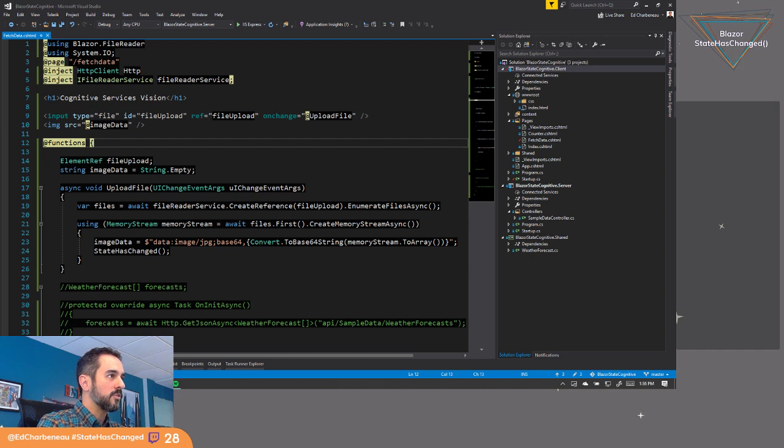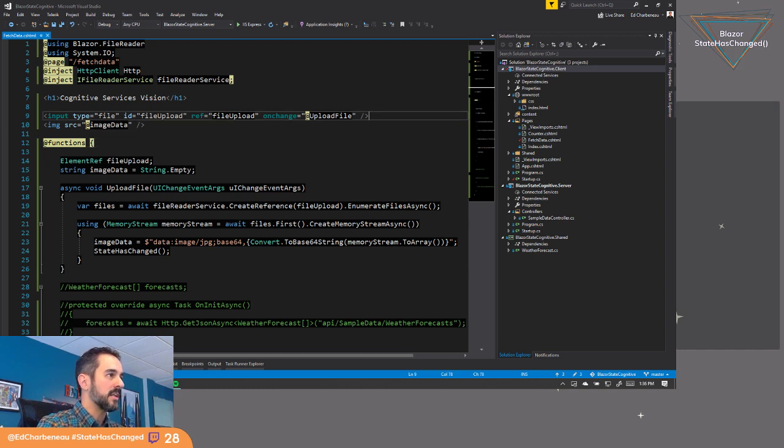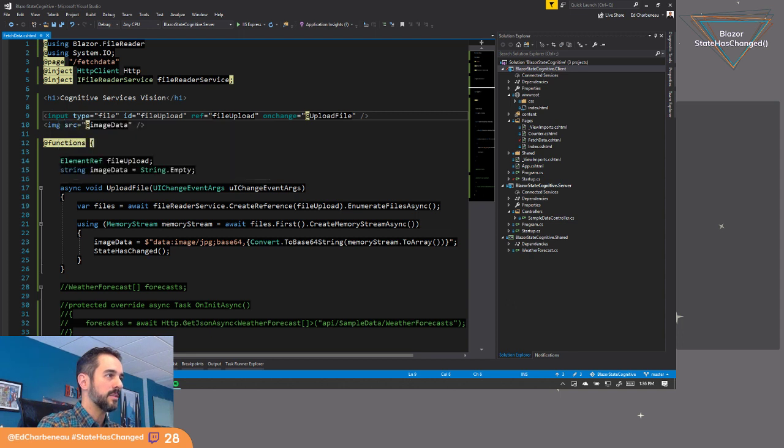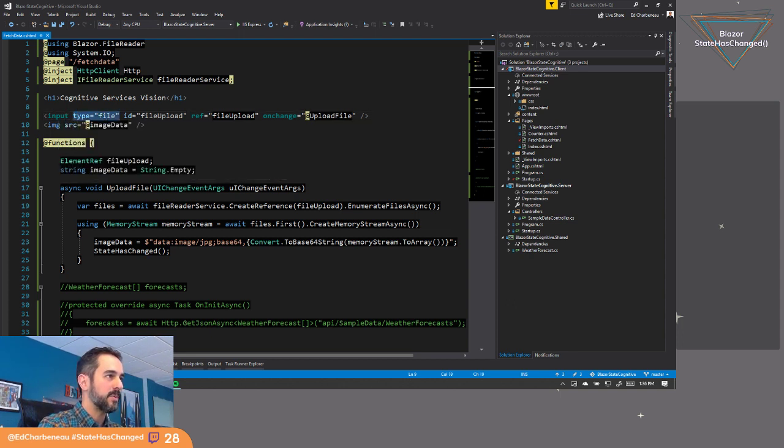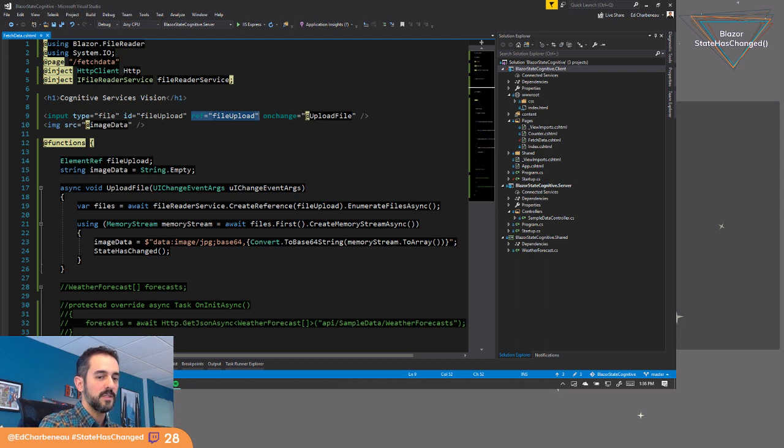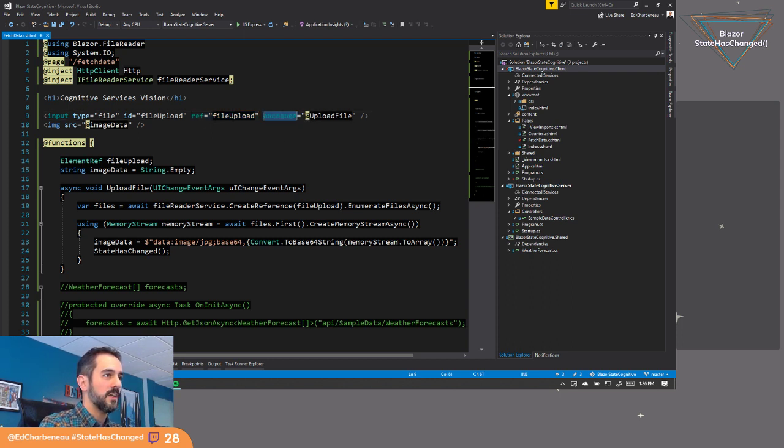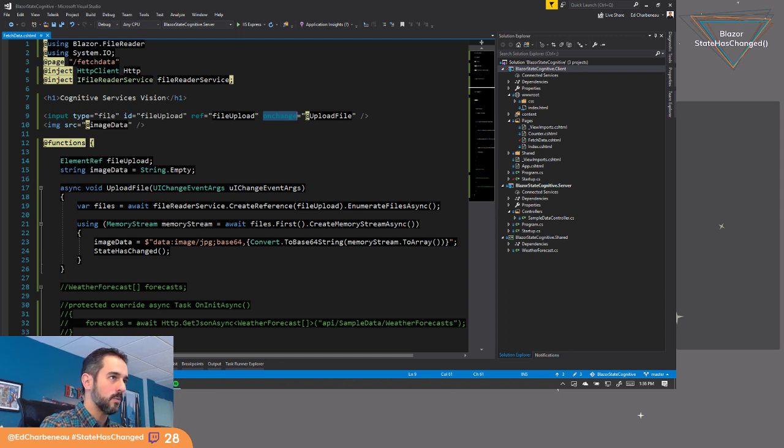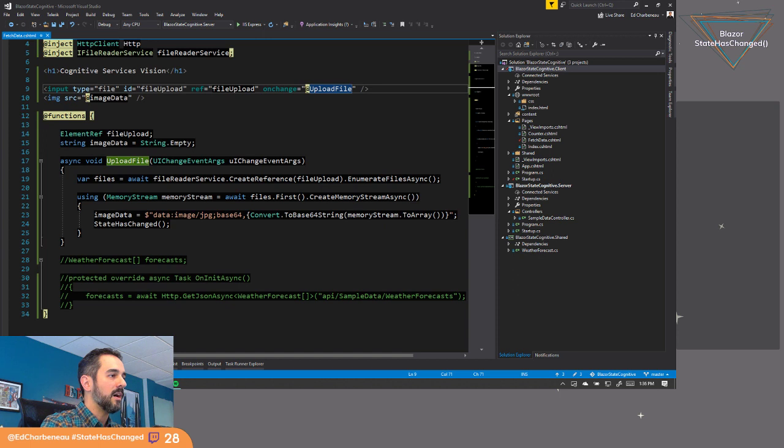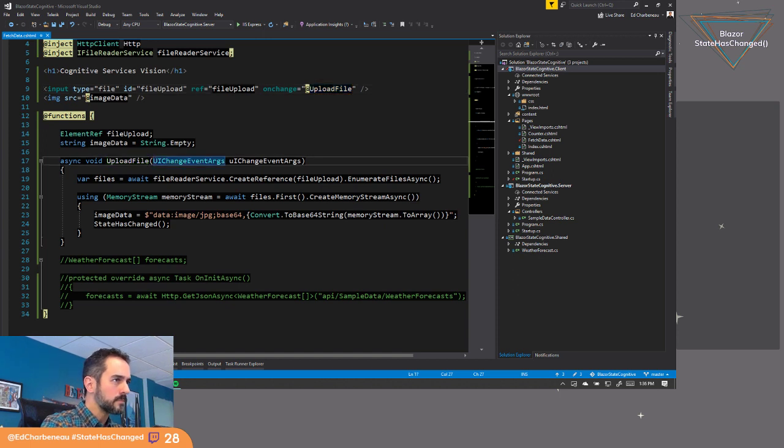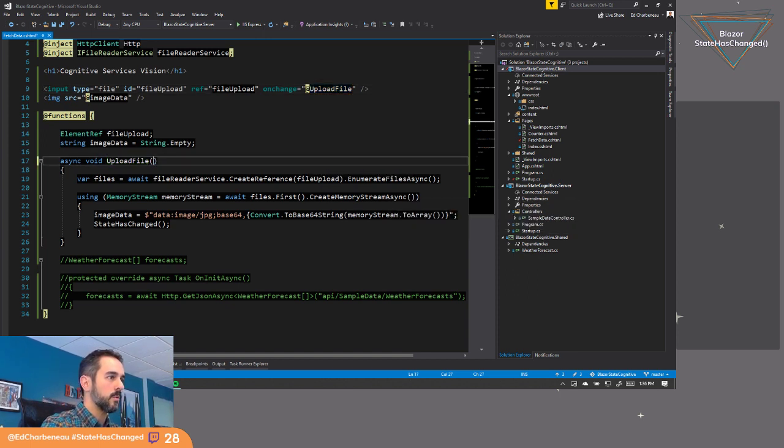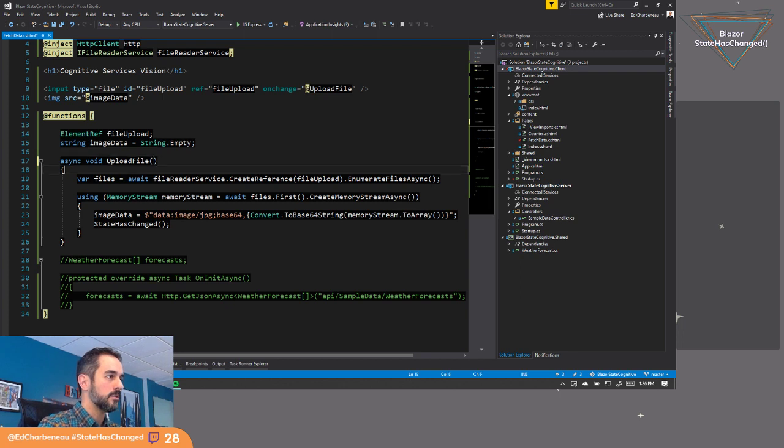So just a little recap. We've got an input button on our page or input HTML input element on our page. It's of a file type. We've created a reference to it so we can reference it from a JavaScript library that's been abstracted away for us. And we're calling the on change event. So when the file is selected, we're handling an event. When that file upload happens, we actually don't need these arguments anymore. We're not using those. We'll kill some dead code.